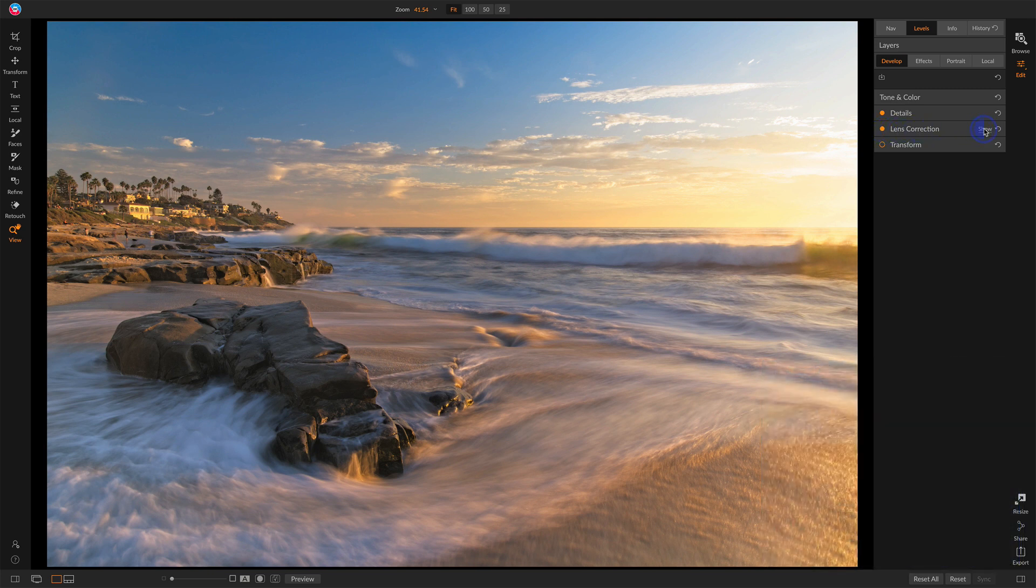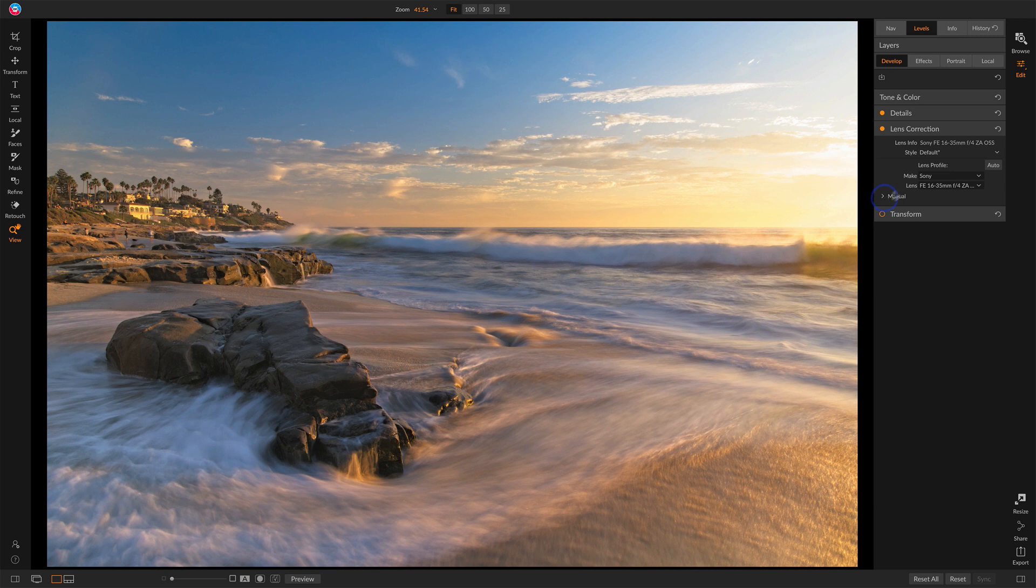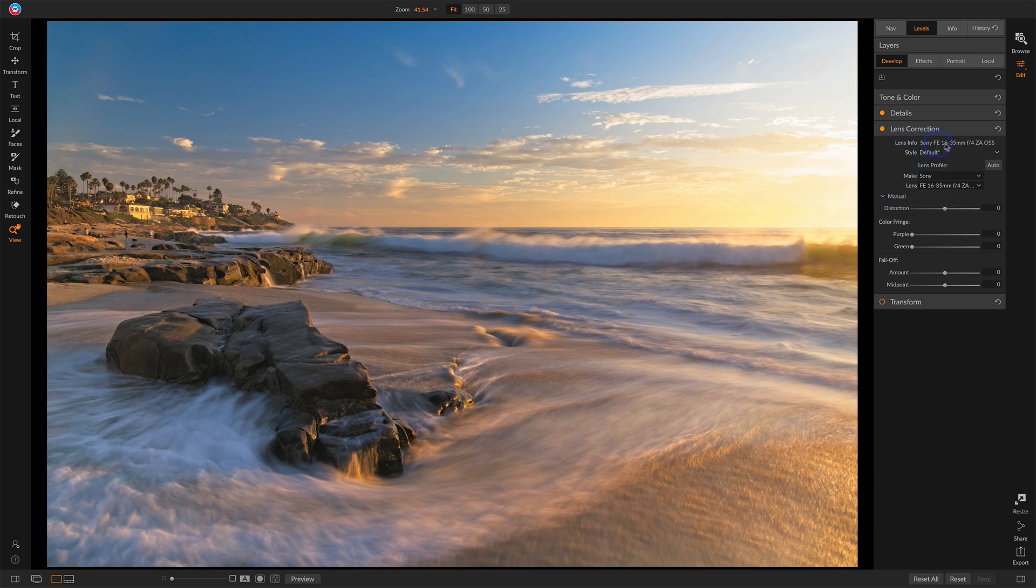We open up the lens corrections area. It probably looks like this when you first open it up. I'm going to expand manual purposely here. And you see it detected that I had this lens on the camera when I took this photo. And it filled these things in, and I can choose to override them.